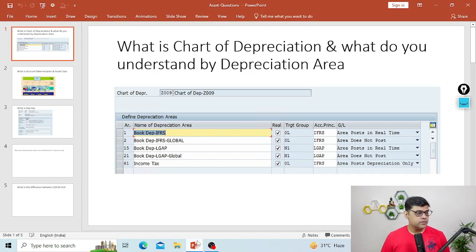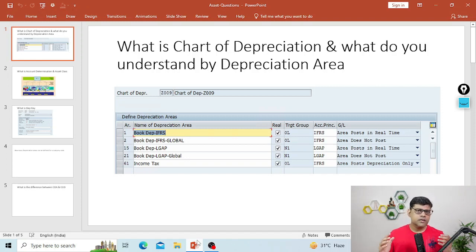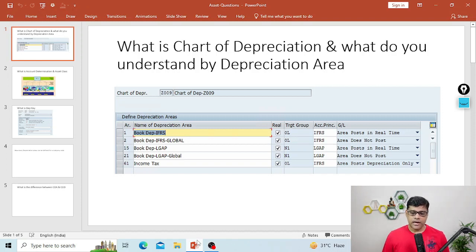The first question in my list is: what is chart of depreciation and what do you understand about depreciation areas? Two questions are combined here. First we have to understand what is chart of depreciation. Chart of depreciation is a list of depreciation areas which is arranged according to some business or legal requirement. So chart of depreciation manages various legal requirements and it should be allocated to your company code.